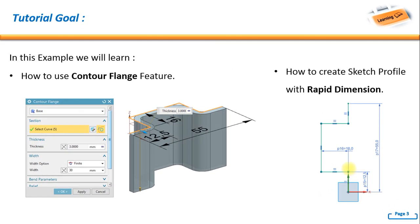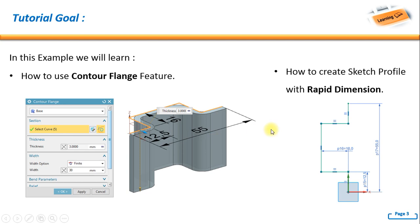For the tutorial goal, in this example we will learn how to use contour flange feature. I already captured the window contour flange, and second, how to create sketch profile with rapid dimension.